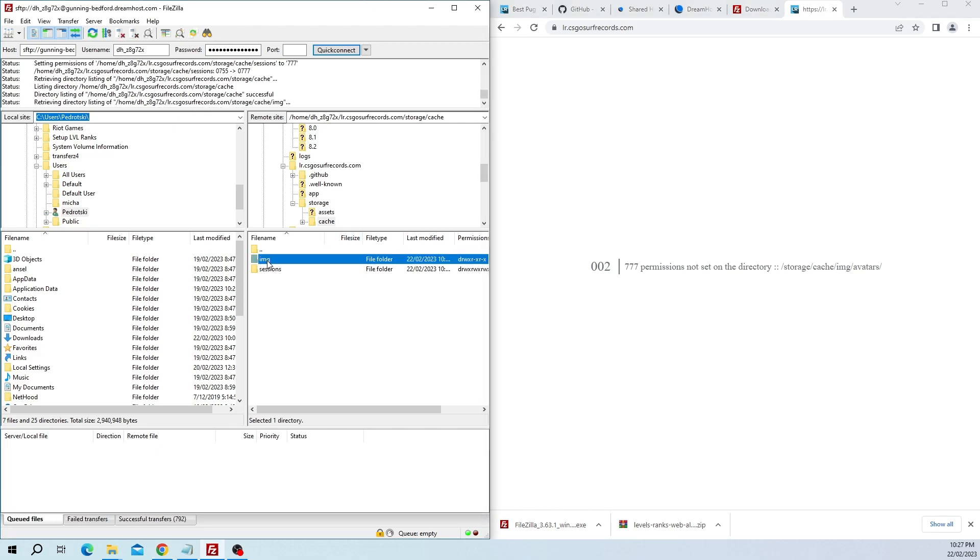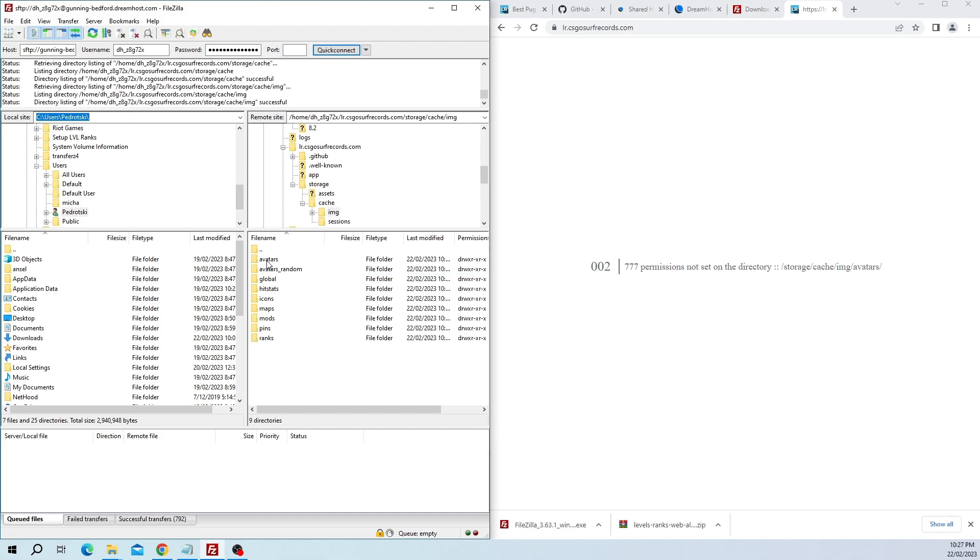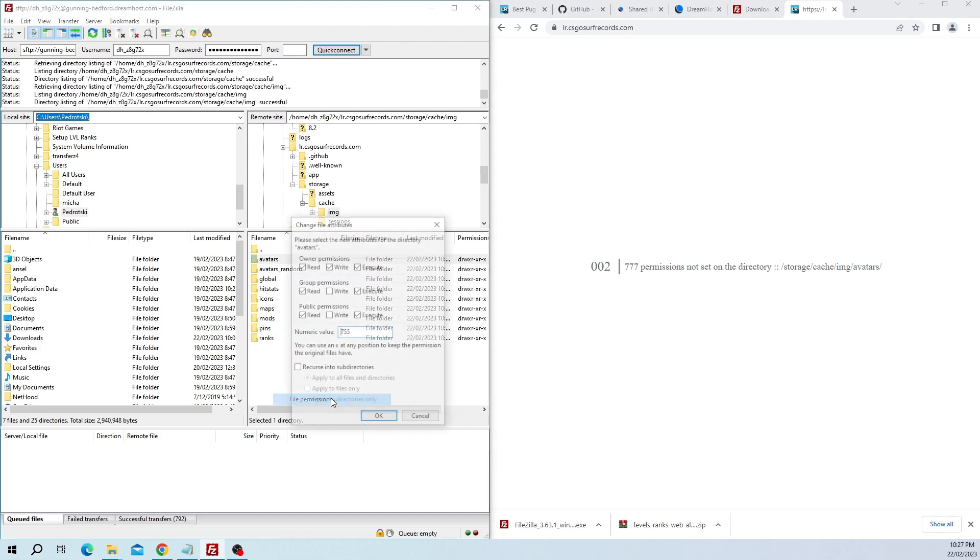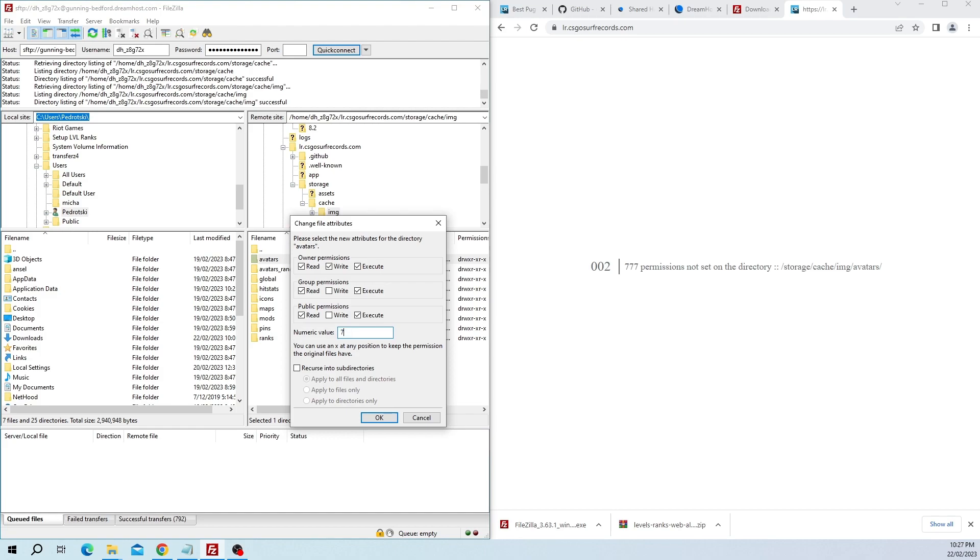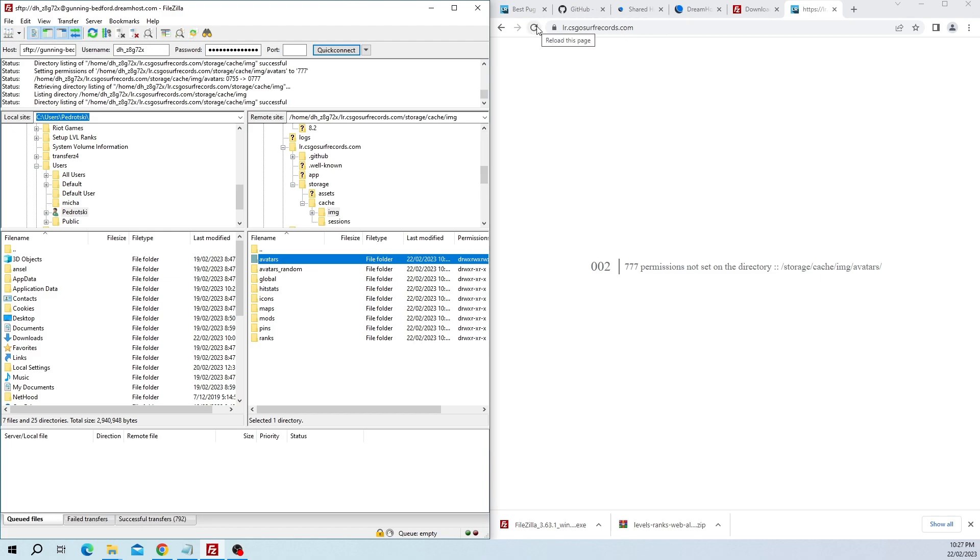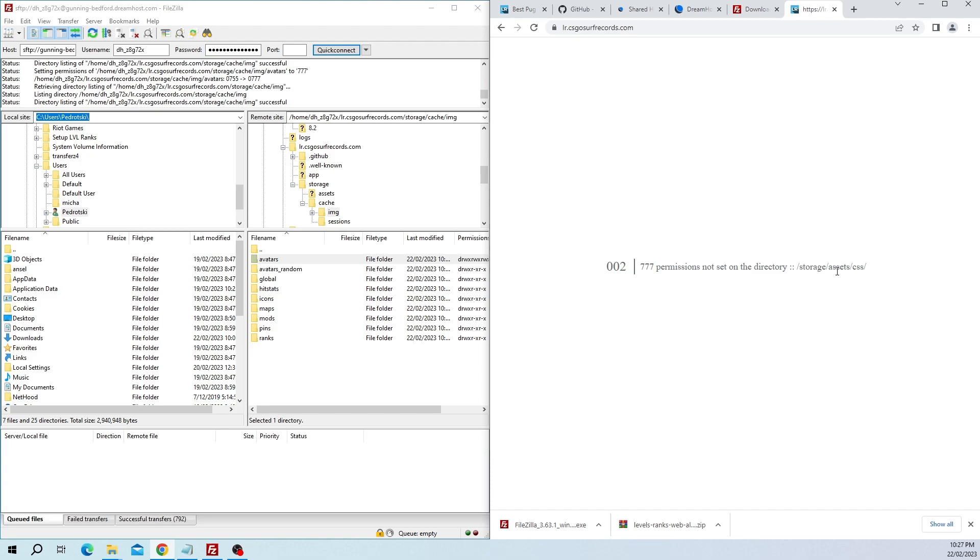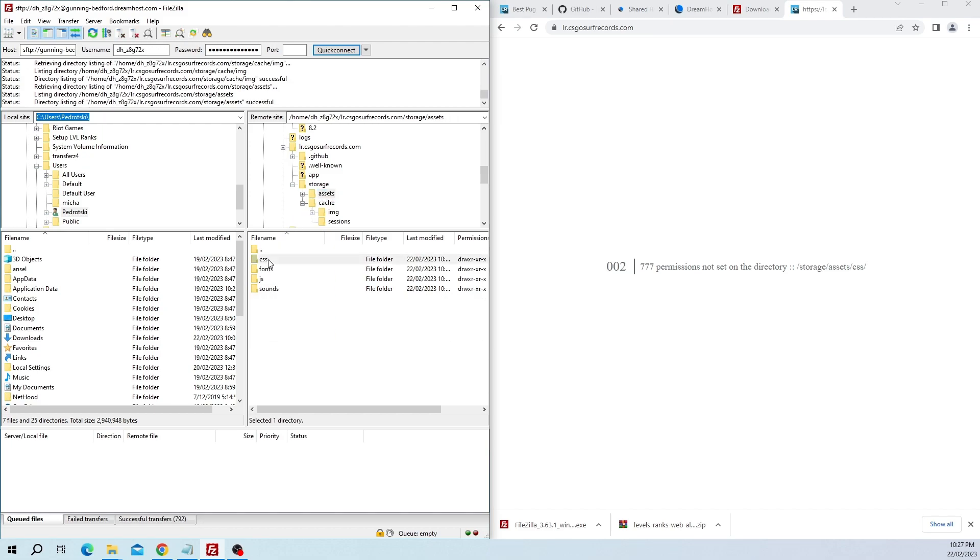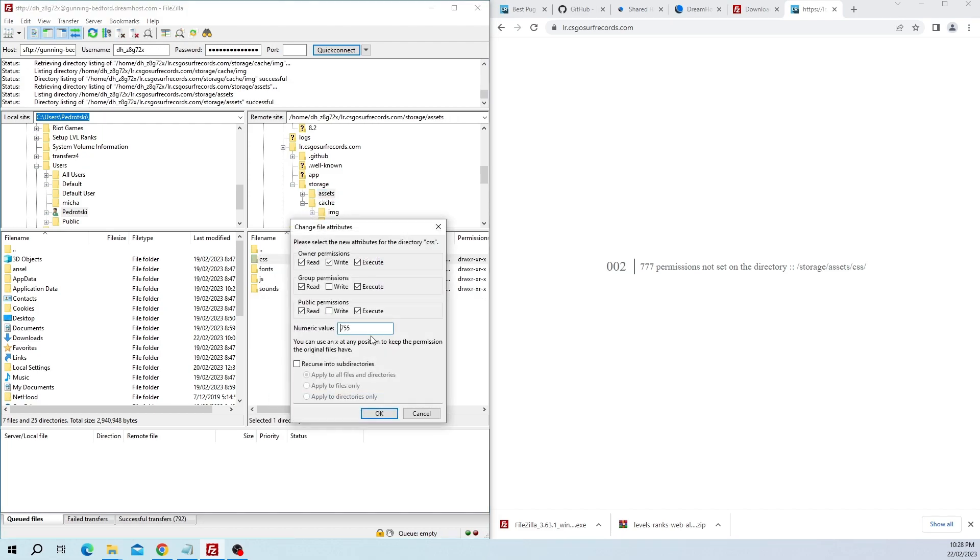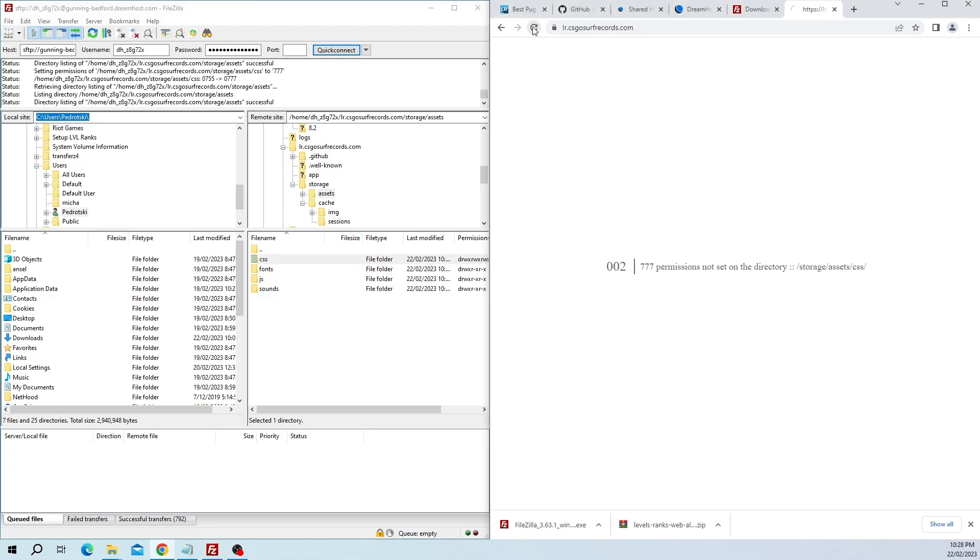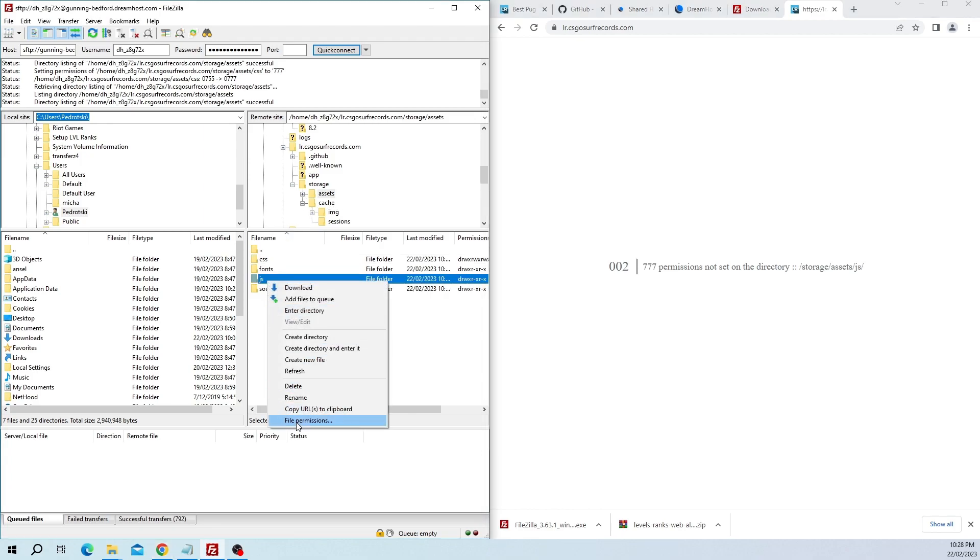Wait for it to upload and modify the folder. We want storage, storage assets, that's the asset folder.